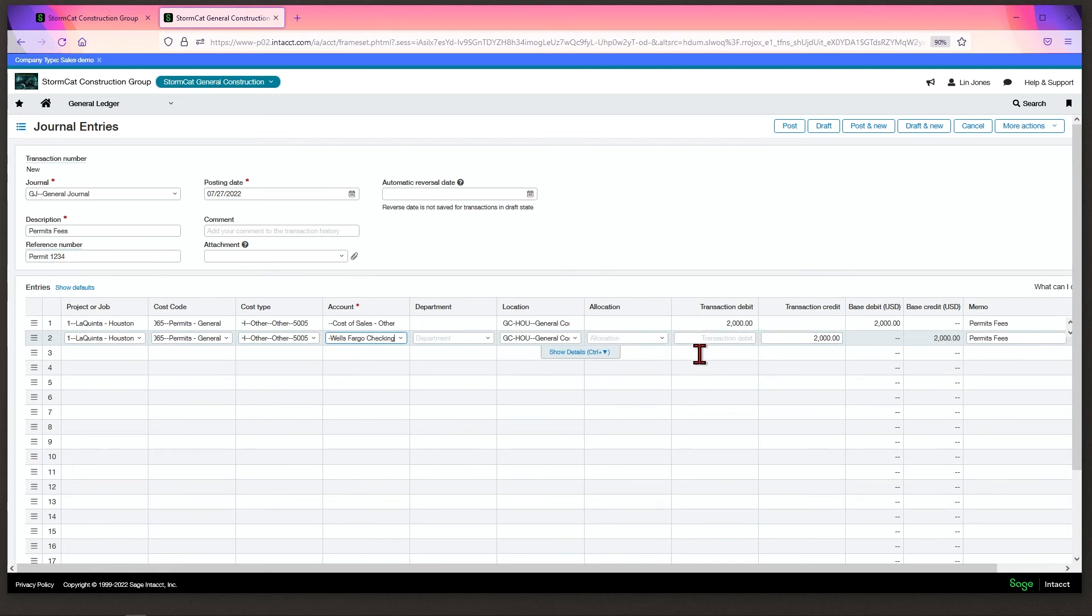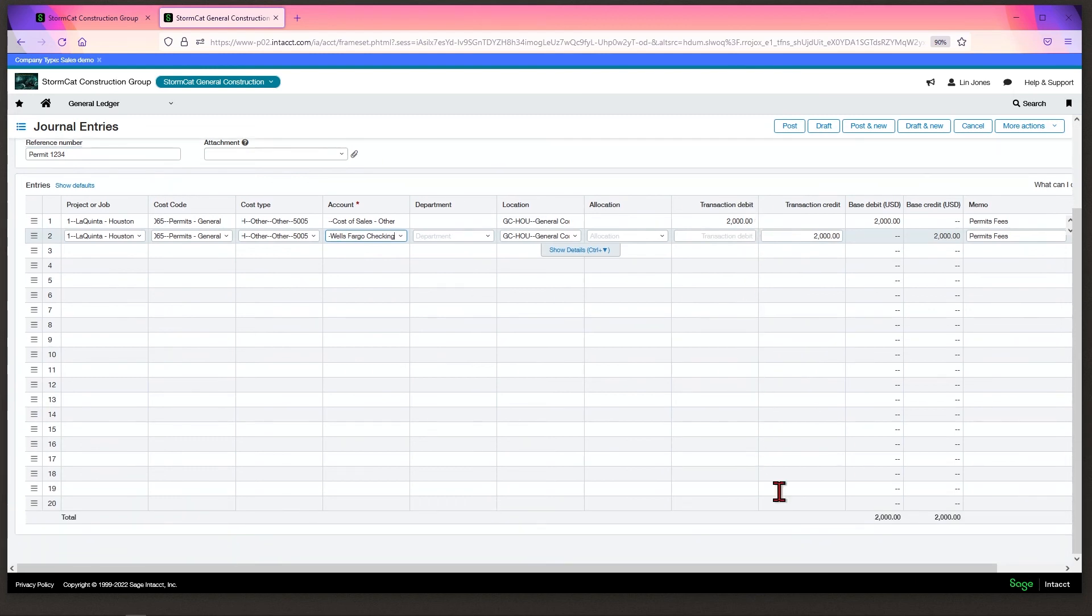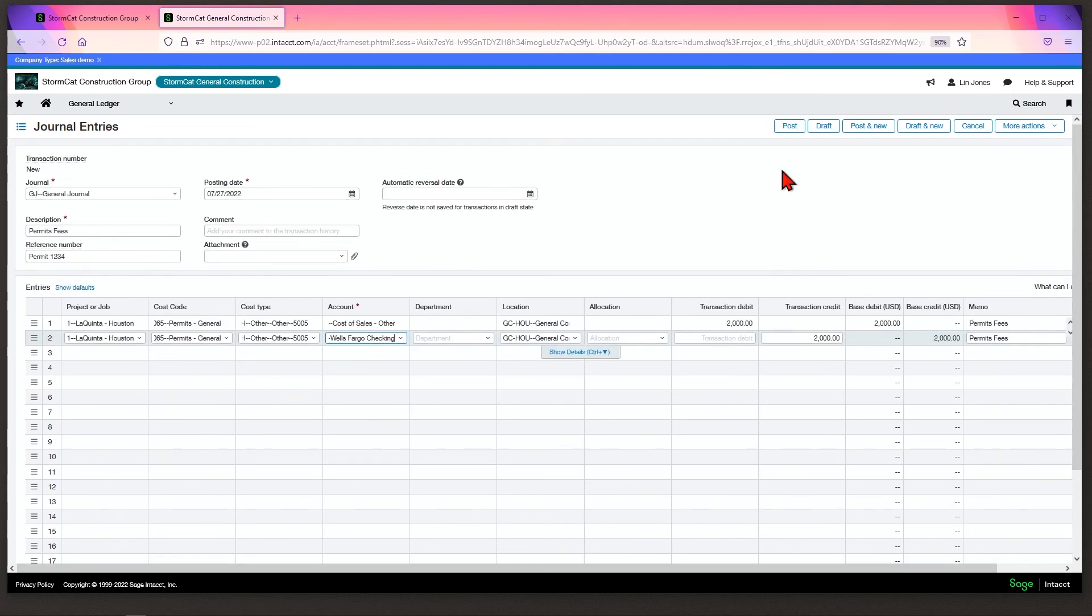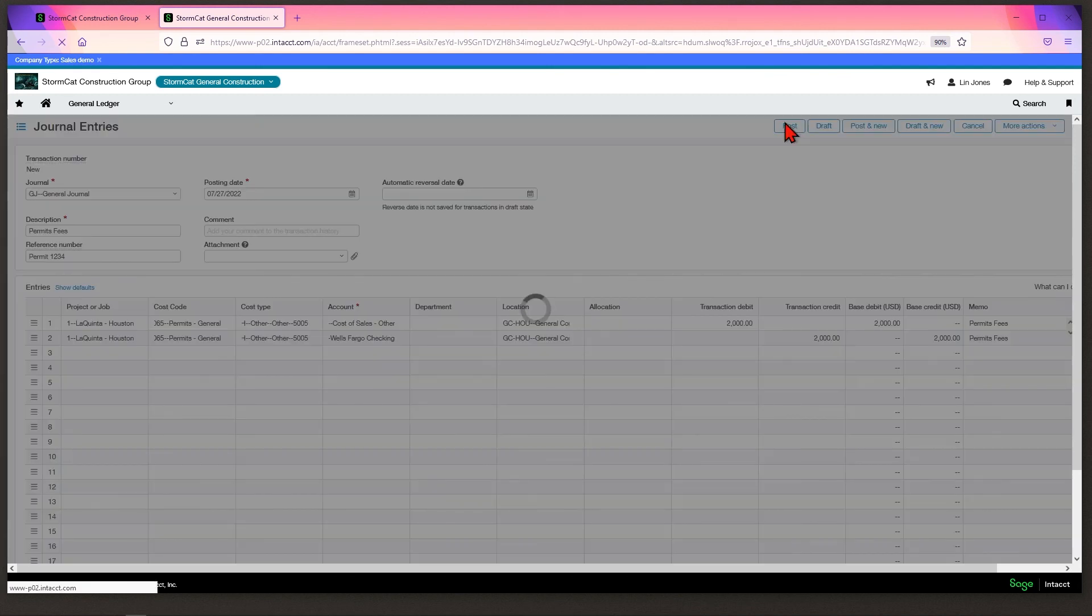Once you're done, verify that your debits and credits are equal. You can scroll down to make sure. Click Post, and it will be posted into Intact.